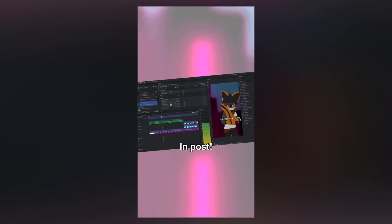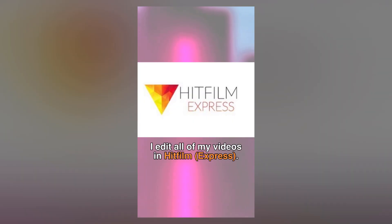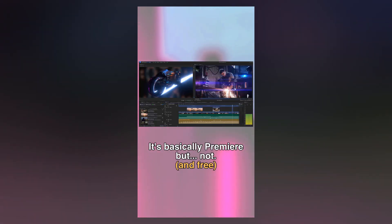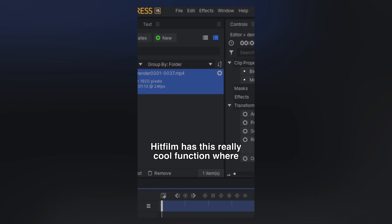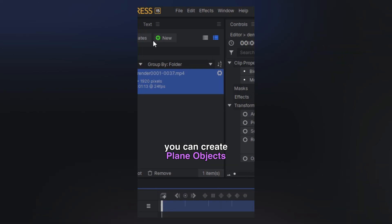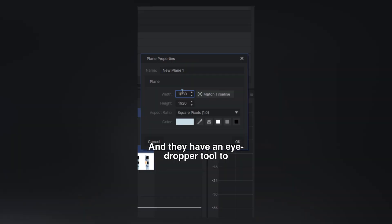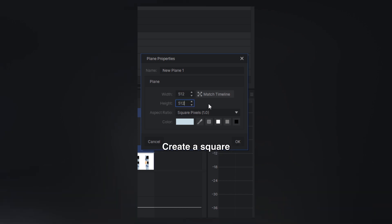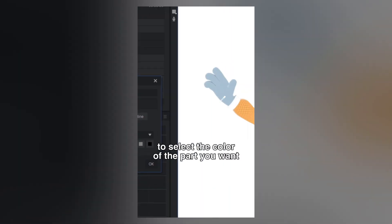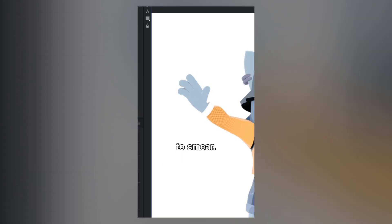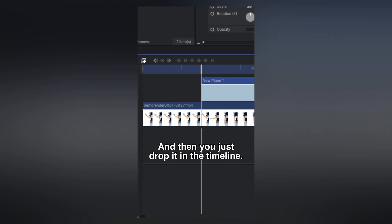Three — the way that I do it — in post! I edit all of my videos in HitFilm. It's basically Premiere, but not. And free. HitFilm has this really cool function where you can create plain objects with a solid color, and they have an eyedropper tool to pick that color. All you have to do is create a square, use the eyedropper to select the color of the part you want to smear, and then drop it in the timeline.